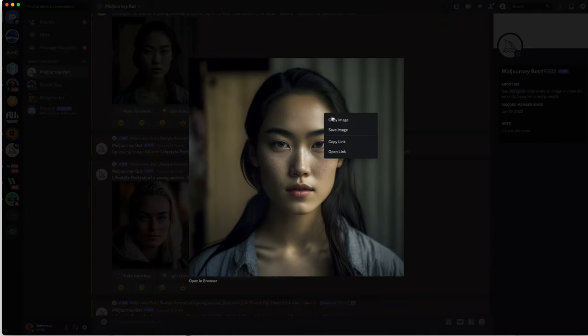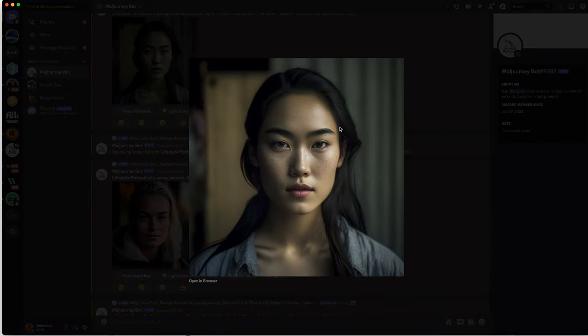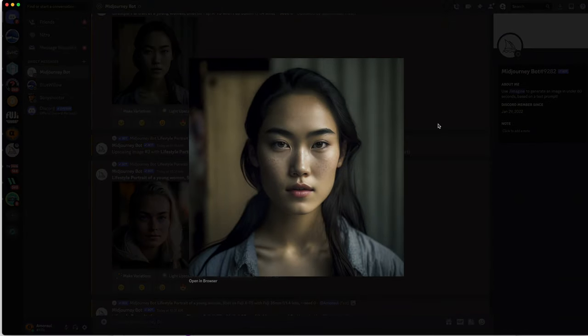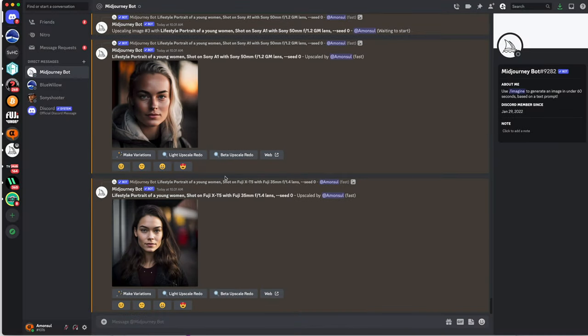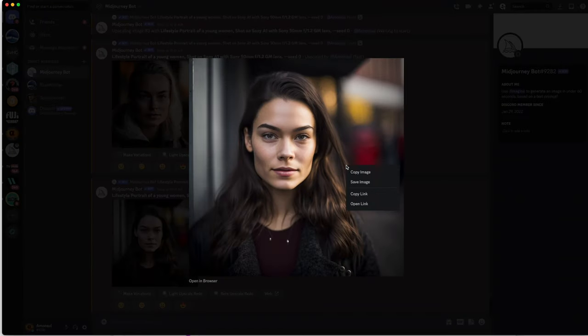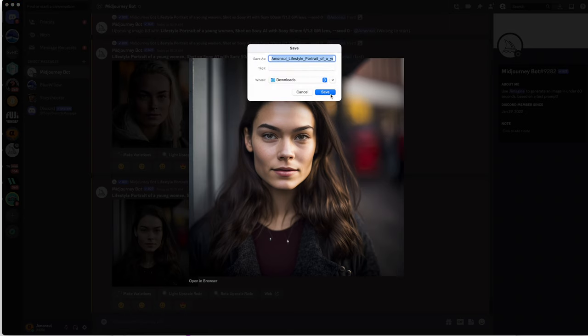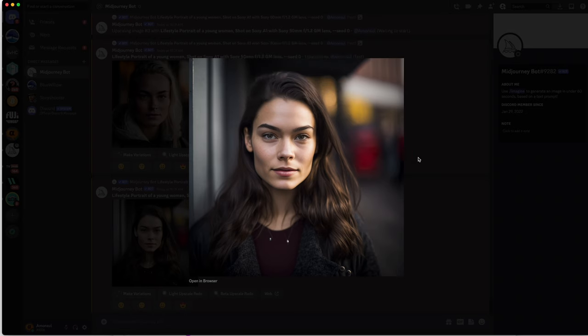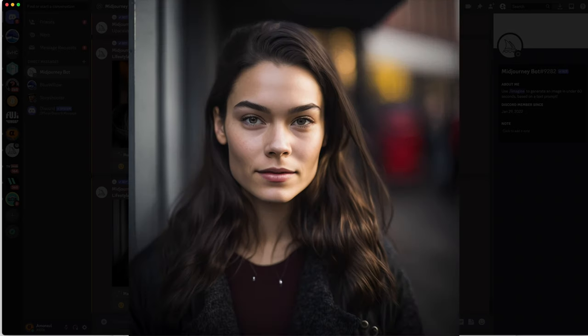This is the image created by Midjourney AI with the Fuji look. And here we have the image created by Midjourney with the Sony A1 50mm 1.2 GM lens look.